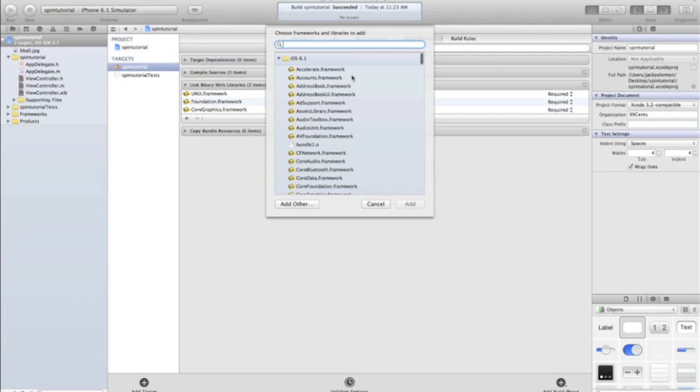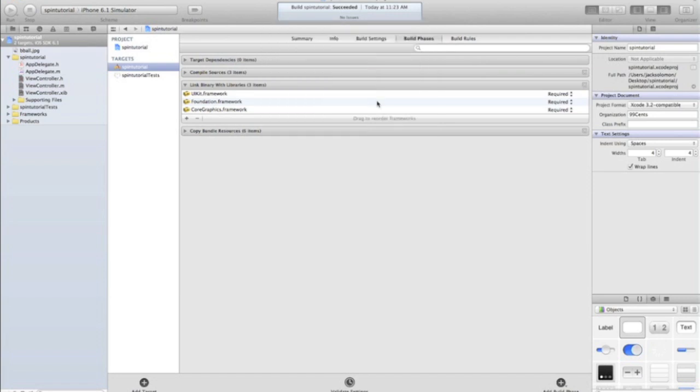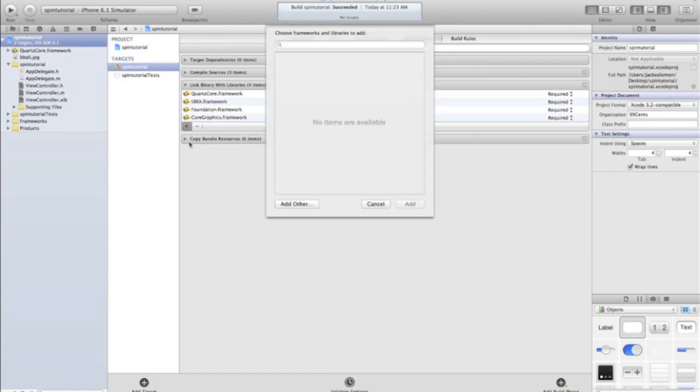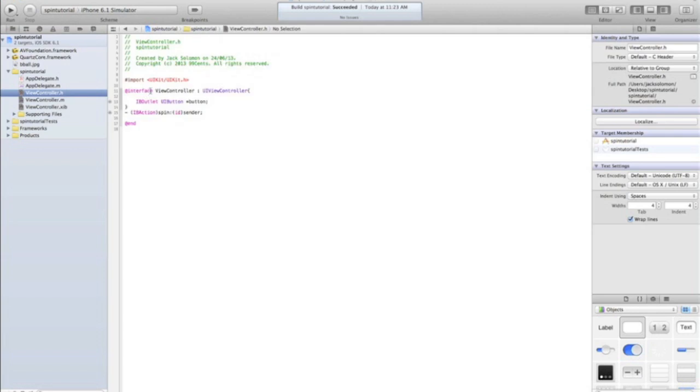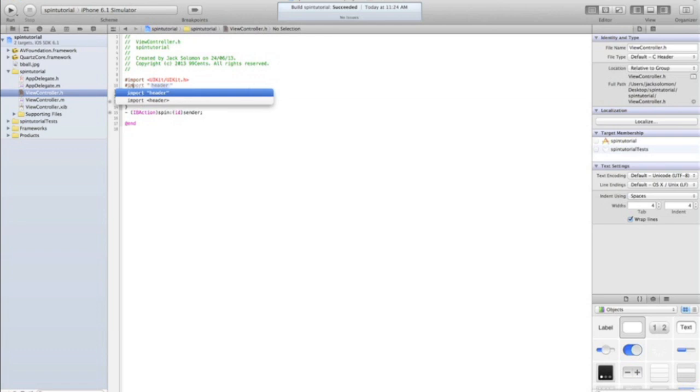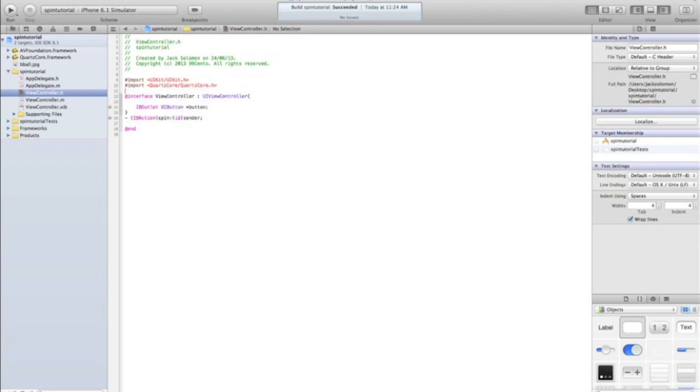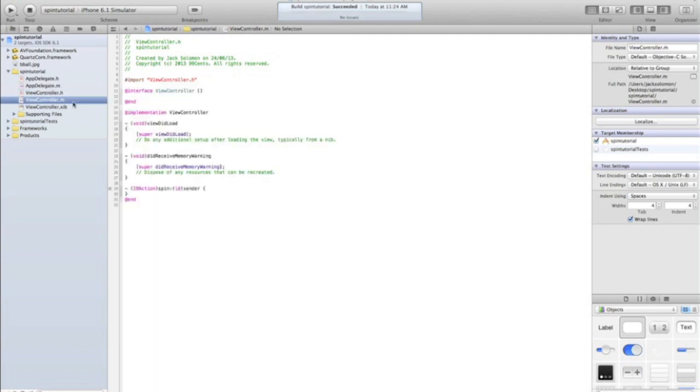We need QuartzCore and we need to add AVFoundation. QuartzCore is to animate it. AVFoundation, I find it works better with it. I don't know why. You don't really need it. Then go into your .h file and you might need to build your project, just command B so that it recognizes that you've added the libraries. Import and then we need to do QuartzCore/QuartzCore.h and we also need to import AVFoundation/AVFoundation.h and then build again.